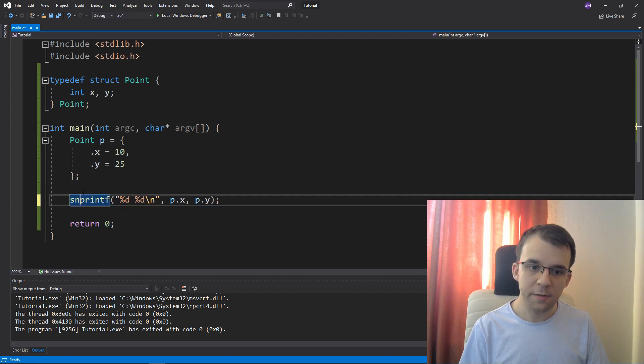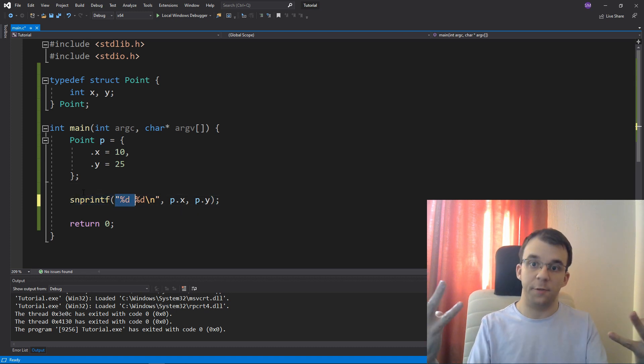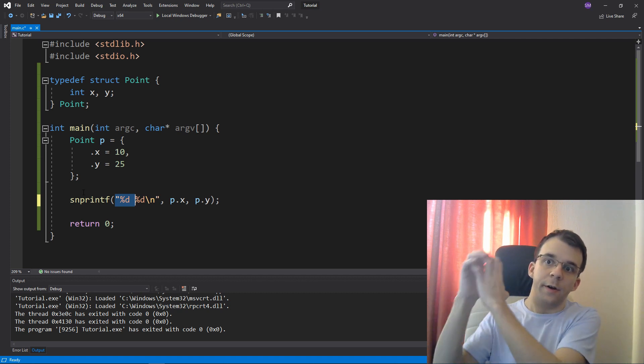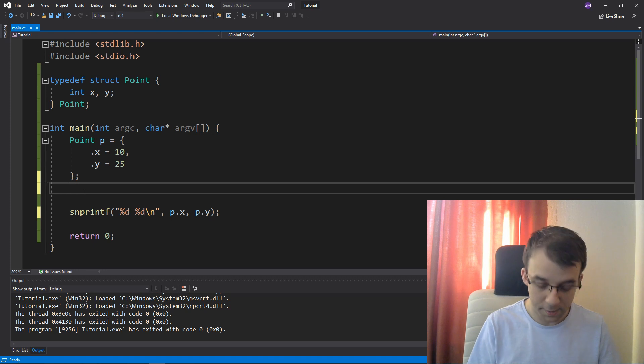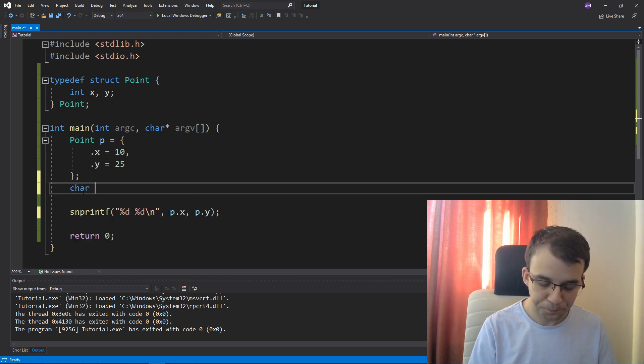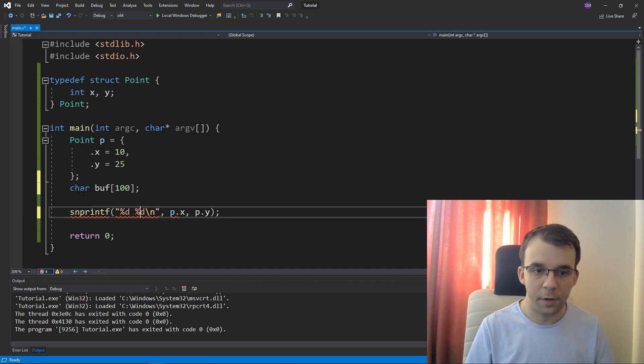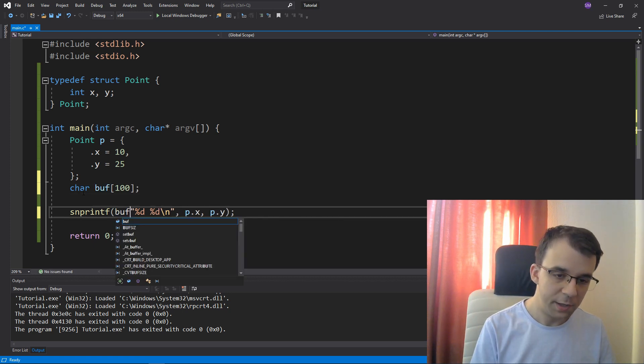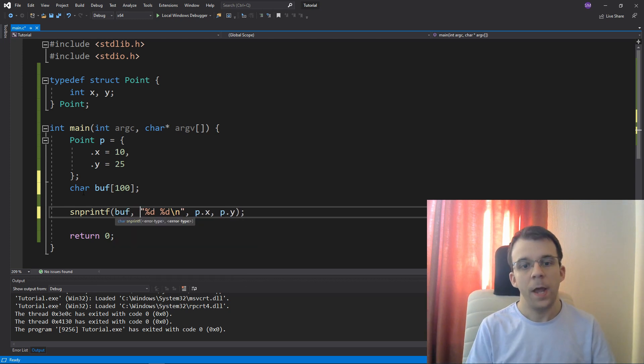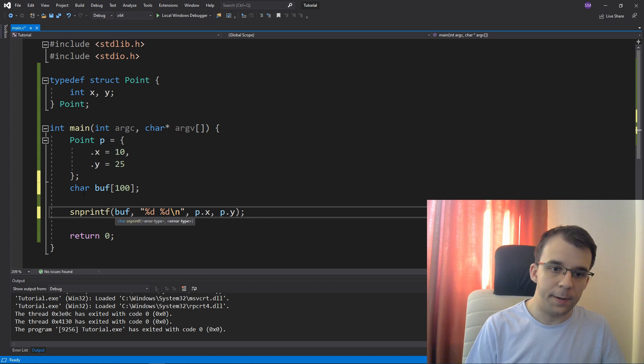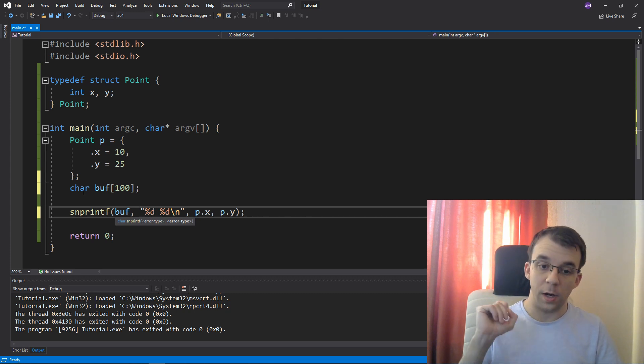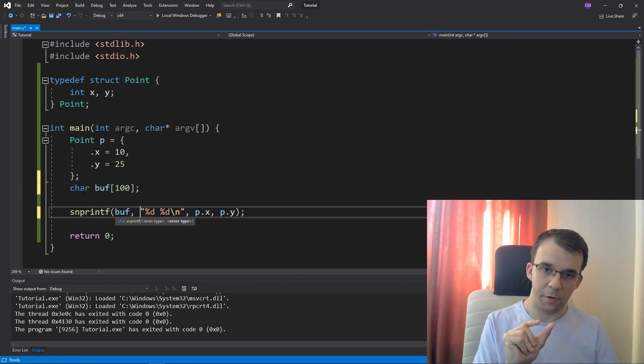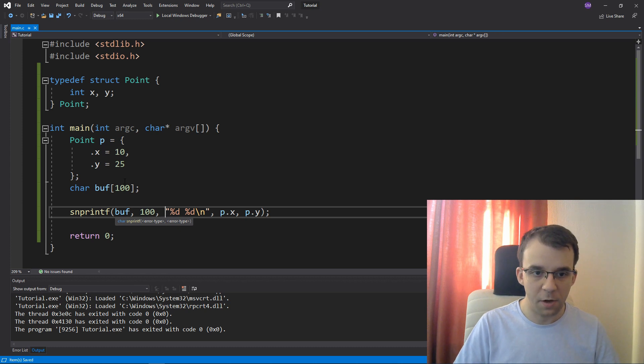And this guy, what it does is, instead of just printing it out to the standard output, it prints it out to another string, another buffer. So I can first declare here a buffer, so I can say char, let's call it buffer, of a hundred characters. And this guy takes as the first parameter the string that you want to save this formatted string into, and then the number of characters that it should allow to actually save inside this buffer. We don't want a buffer overflow.